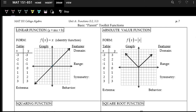Now we have these basic parent functions, and we're building up our toolkit of different functions. We start with f of x equals x, the identity function — you get out whatever you put in. If your input is one, you get out one; if your input is zero, you get out zero.